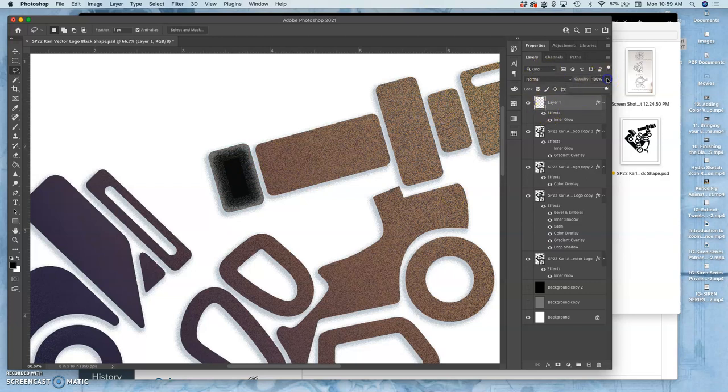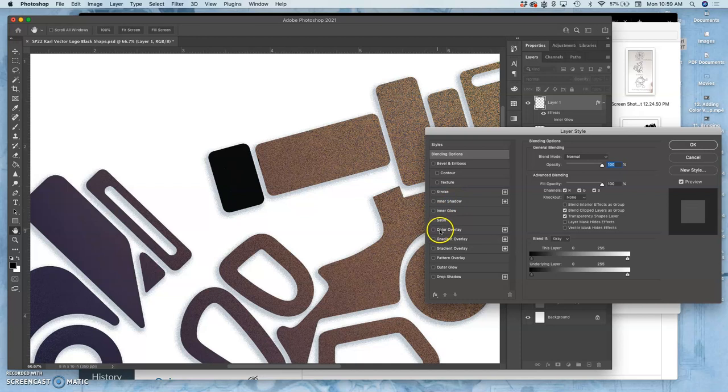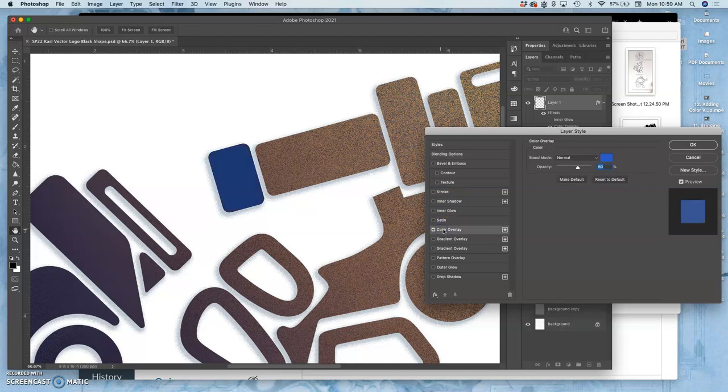I'm going to bring it to the top. I'm going to change it to normal mode at 100%. I'm going to change the effects and make it bright yellow, for an example.